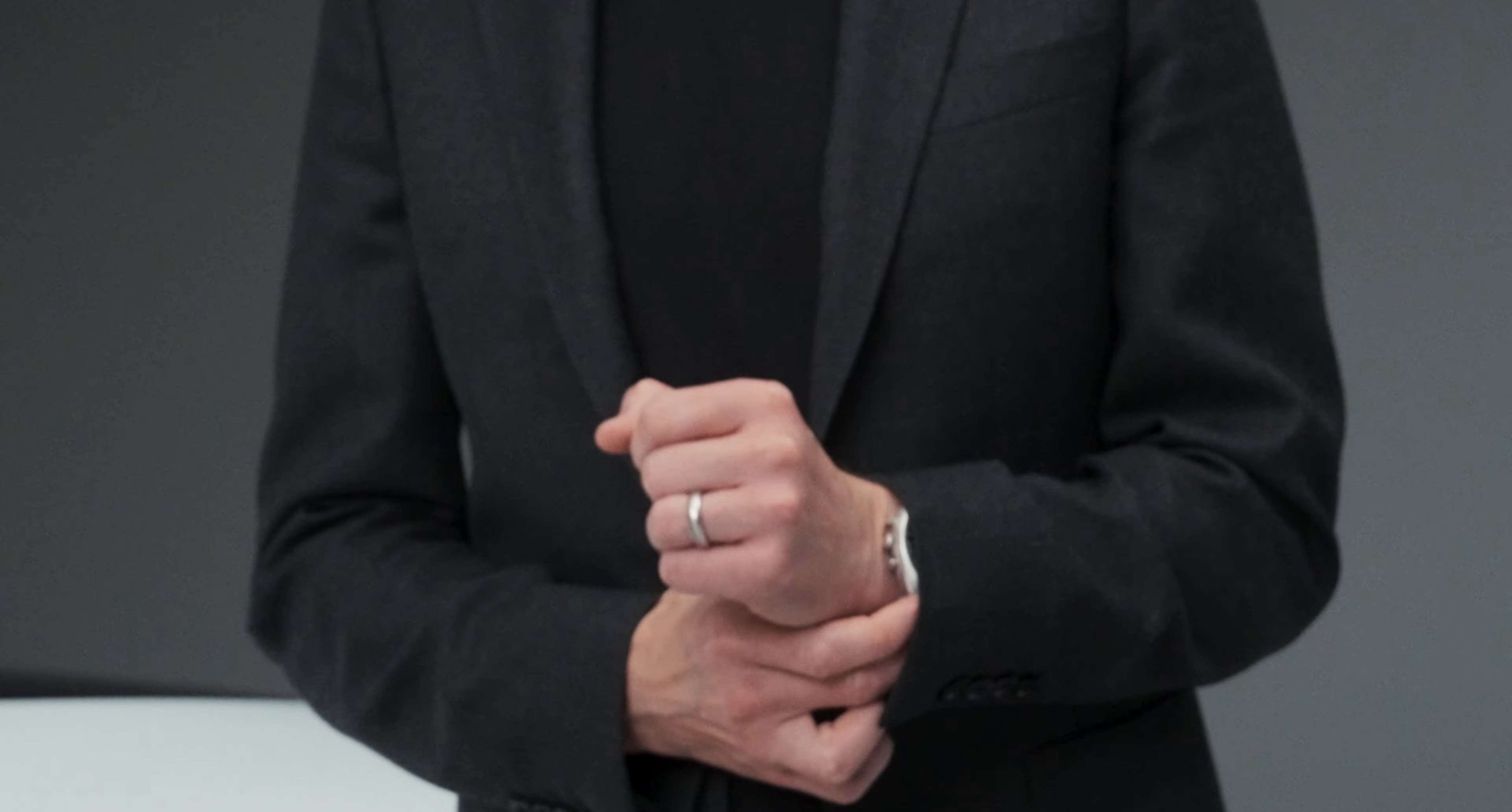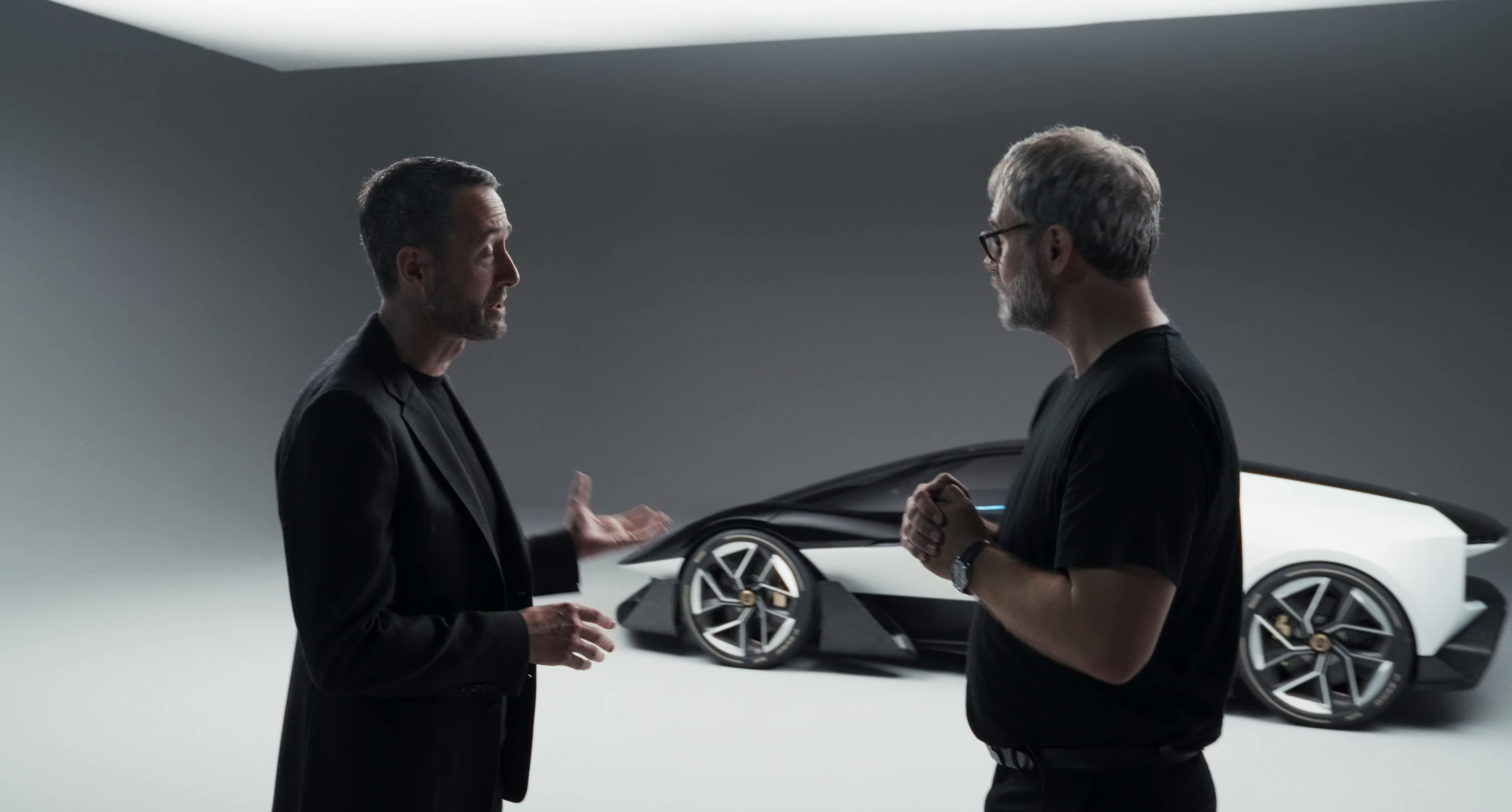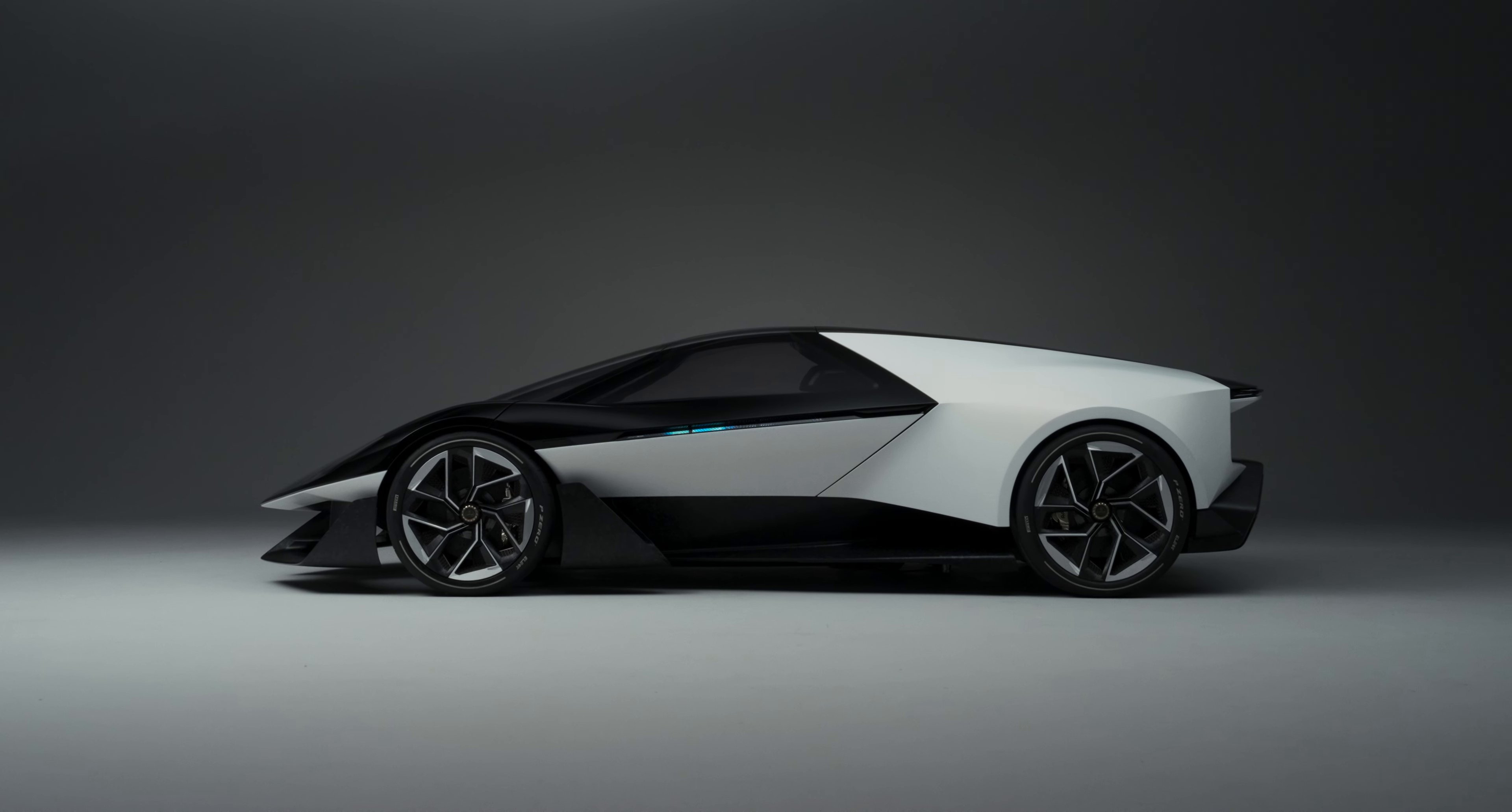We're here with the new Lotus concept, Theory 1. What is Theory 1? Well, Theory 1 is many things, but to start at the beginning of the story, this is an expression of a new design language. We want to convey a very simple message about where we're going in the future and connect our heritage with our future direction.